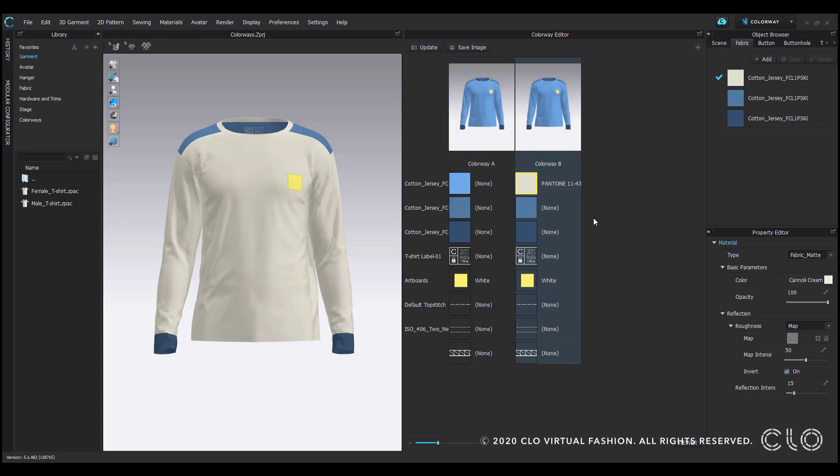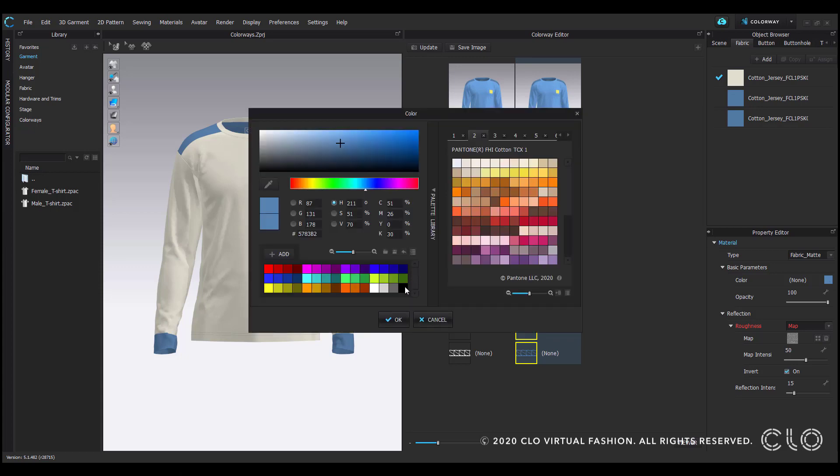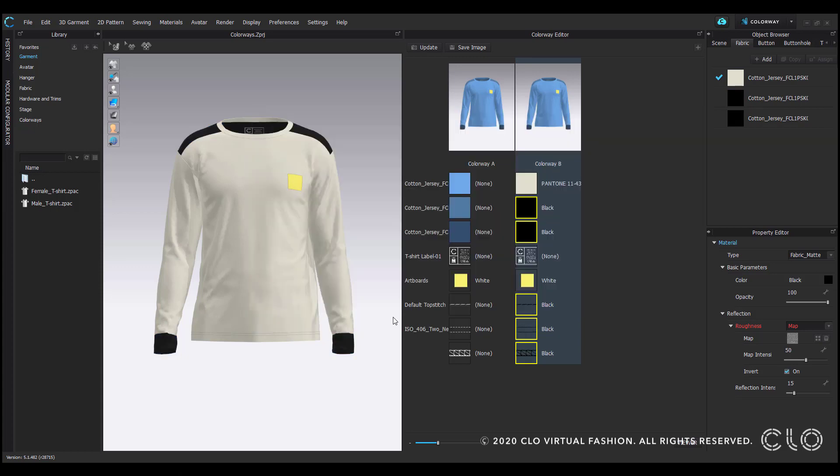You can also change multiple components at once by holding shift while you select each. That way, you can change them all to the same color without doing it individually. Again, don't forget to hit update to apply any changes.